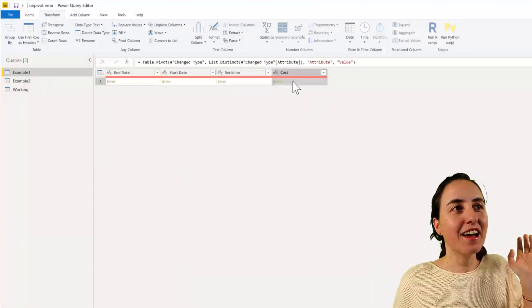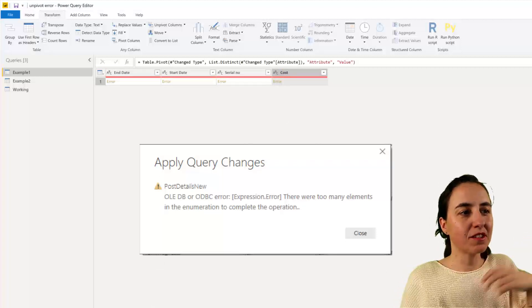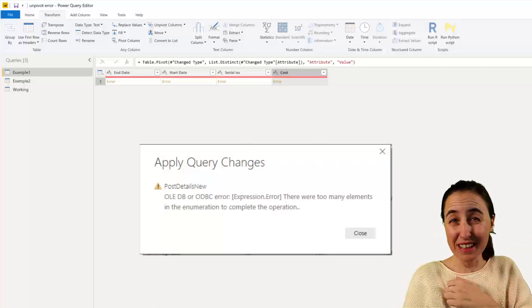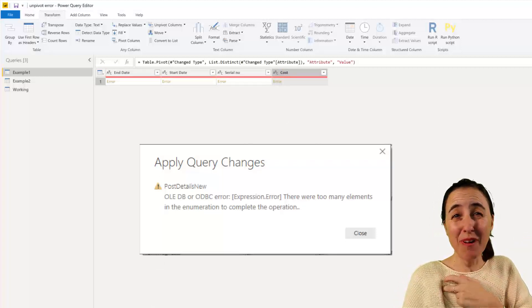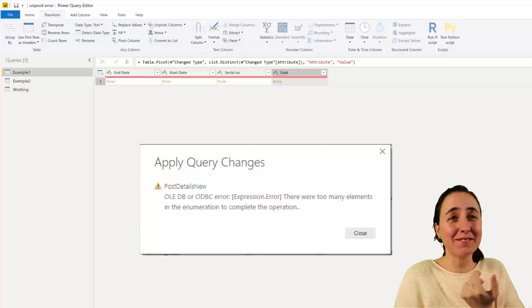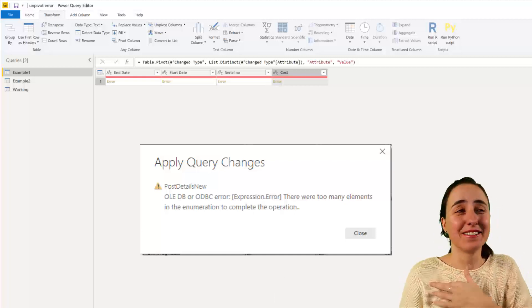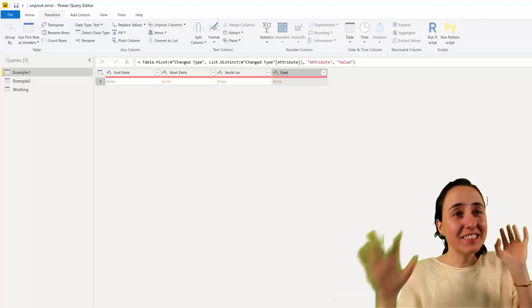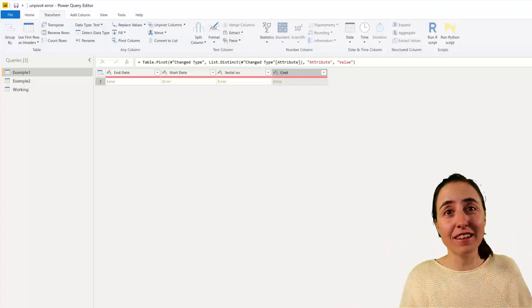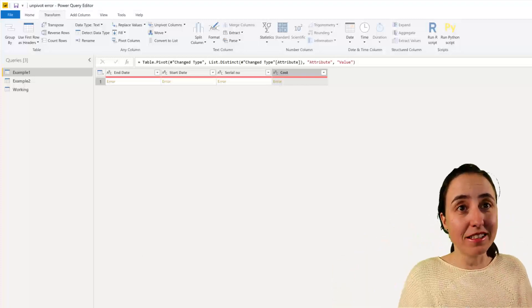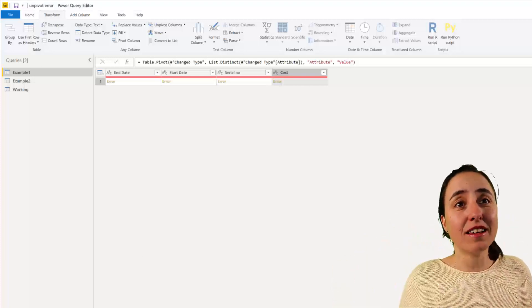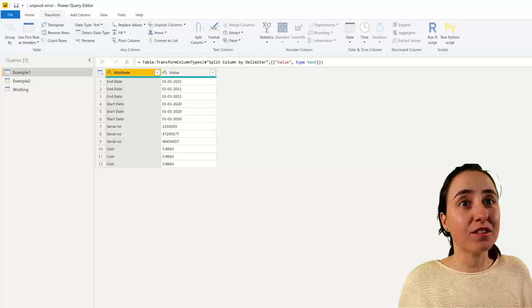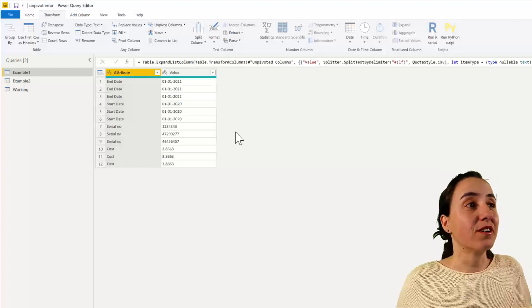And the error says, there are too many elements in the enumeration to complete the operation. I'm like, what? What are you trying to tell me, Power Query? Okay, after sitting down, because I couldn't find anything, any explanation online made any sense. So this is what I find out that is going on.